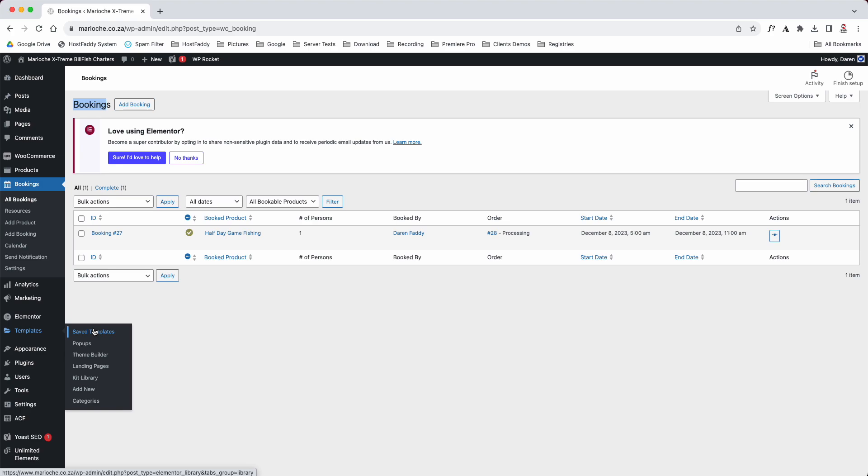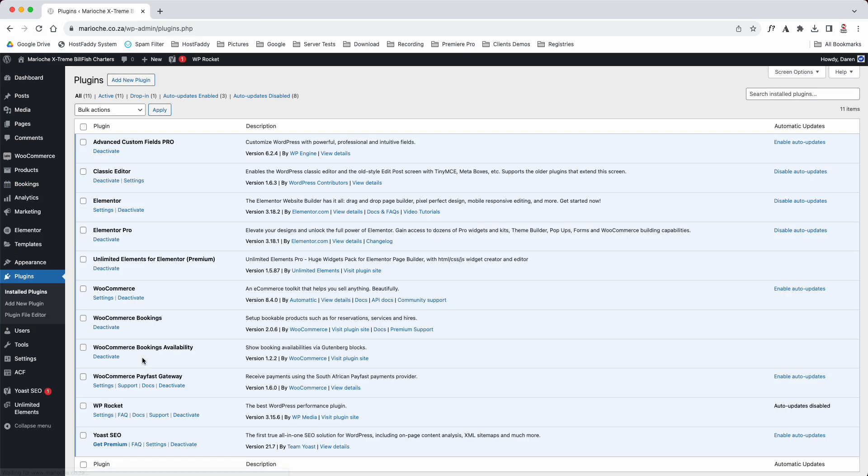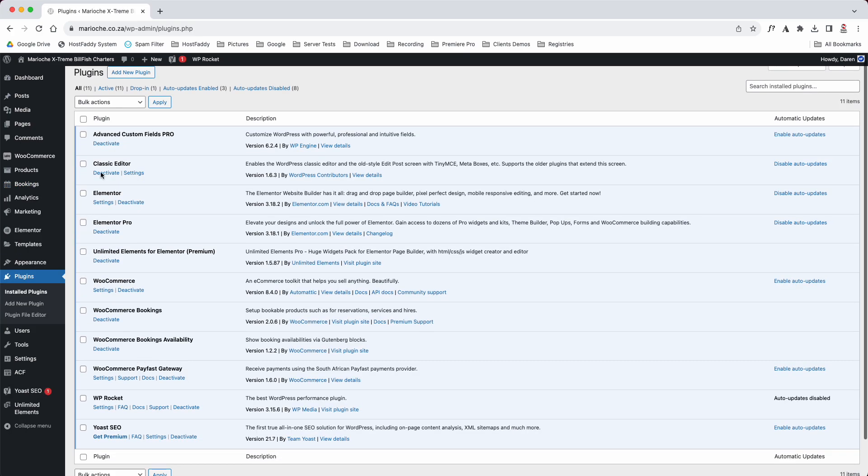Your appearance, it's your theme. These are plugins. These are the plugins that we use to build your website with. All of these, there's 11 of them that we use to build your website with.